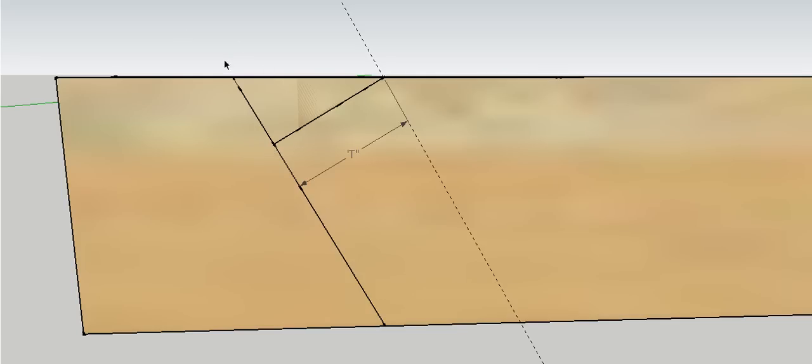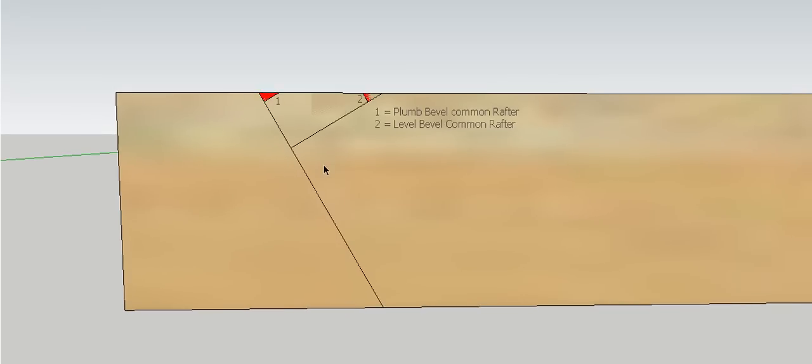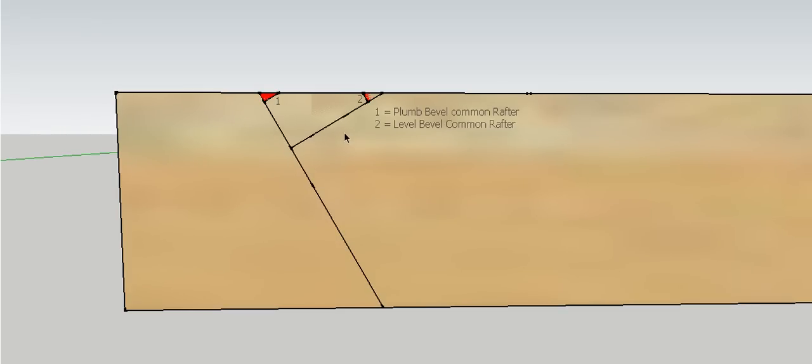So effectively what we've got now is we've got the rise of our roof, and this line across here represents the plan length of our common rafter. So those two dimensions form our plumb and level bevel for our common rafters. So rise, plan length common rafter. So that must mean that this one here is the true length common rafter. It gives us our plumb and level bevel for our common rafter.